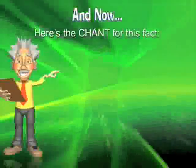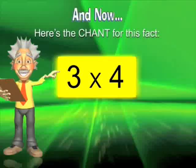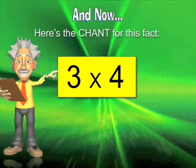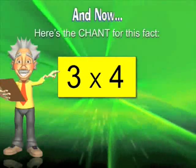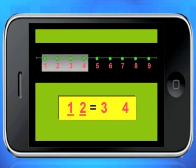And now, here's the chant for this fact: One, two, three, four — twelve is three times four.